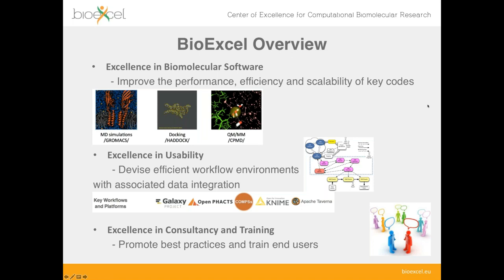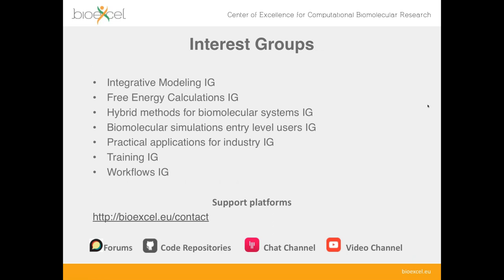In interaction with the wider community, we do so via several different interest groups, focusing on several subdomains of the wider area of life science, modeling and simulations. For example, we have interest groups on free energy calculations, integrative modeling, biomolecular simulations for entry-level users, and several others. So I encourage all of you to get in touch with us, to visit our discussion forums, where you are welcome to ask questions, and visit also our YouTube video channel, where we have recordings of already almost 30 webinars.